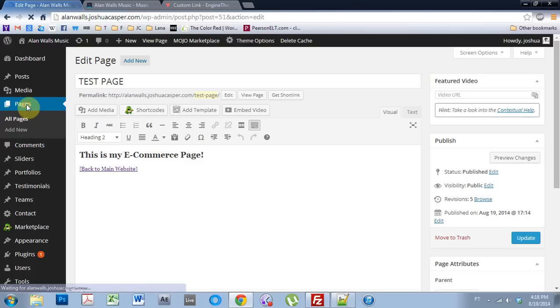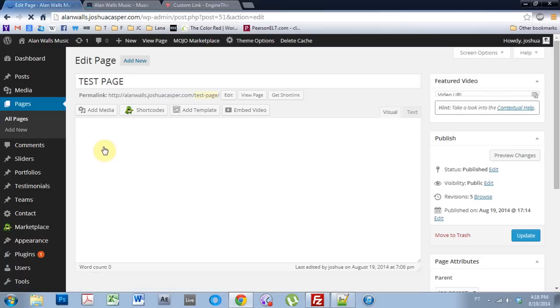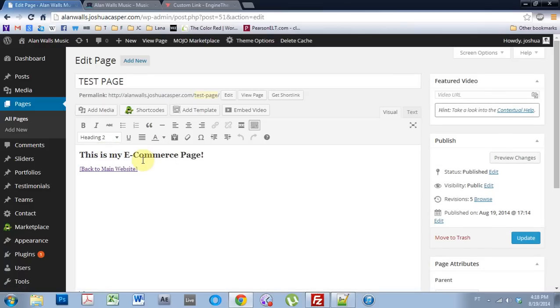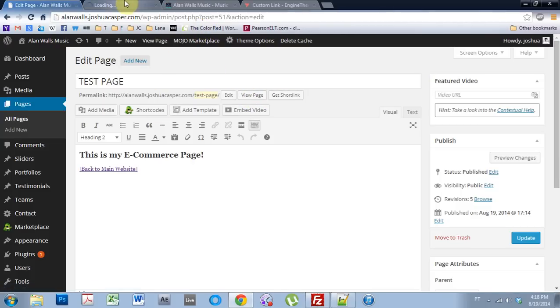So if I come into the pages here on the OneEngine theme, I've just added a test page and if I come in to edit the page, this is where the e-commerce page will be and if you have a plug-in or whatever, this is what you'd want to do. If I come to view page, this is what the page looks like.